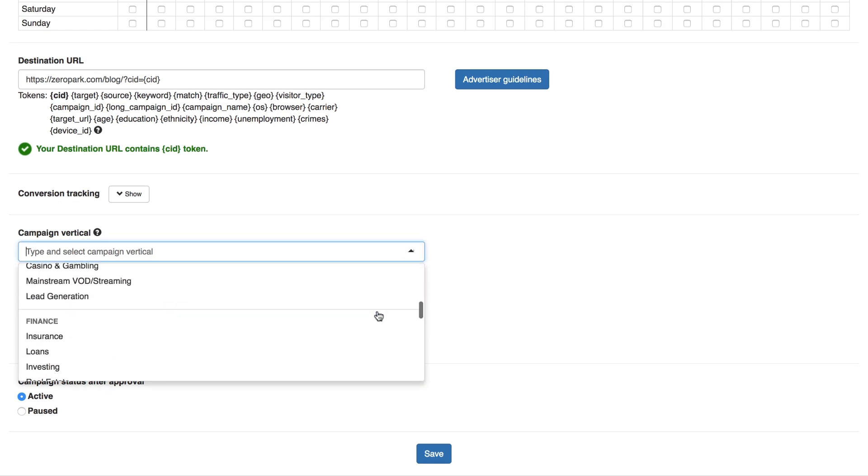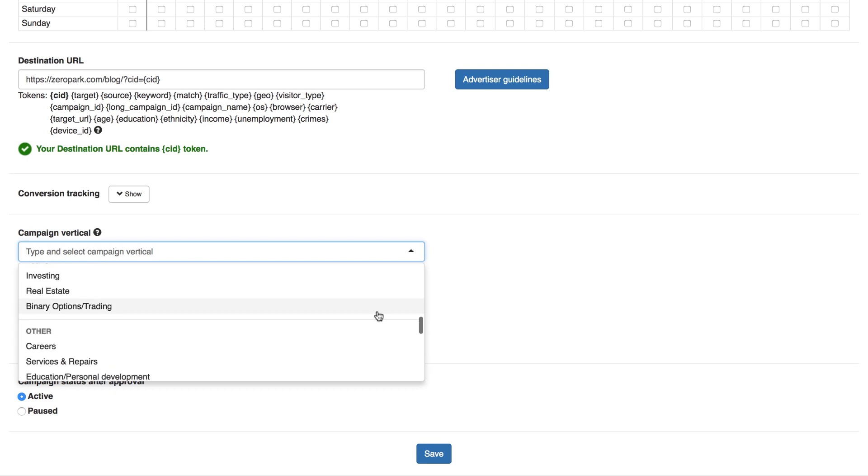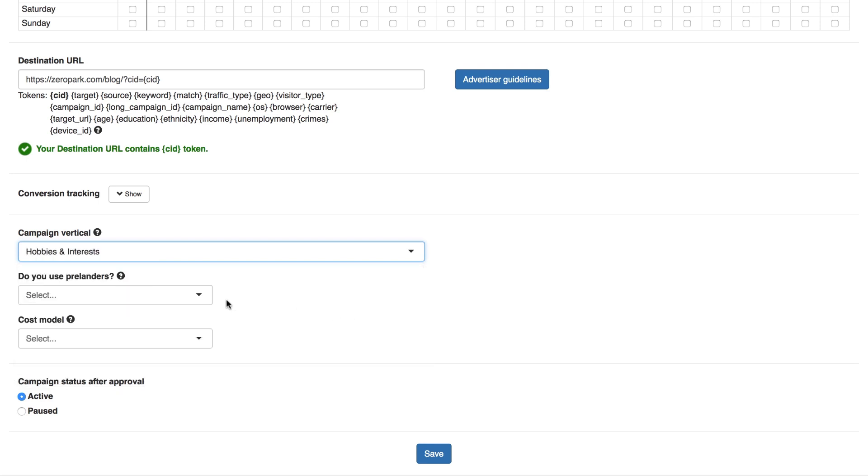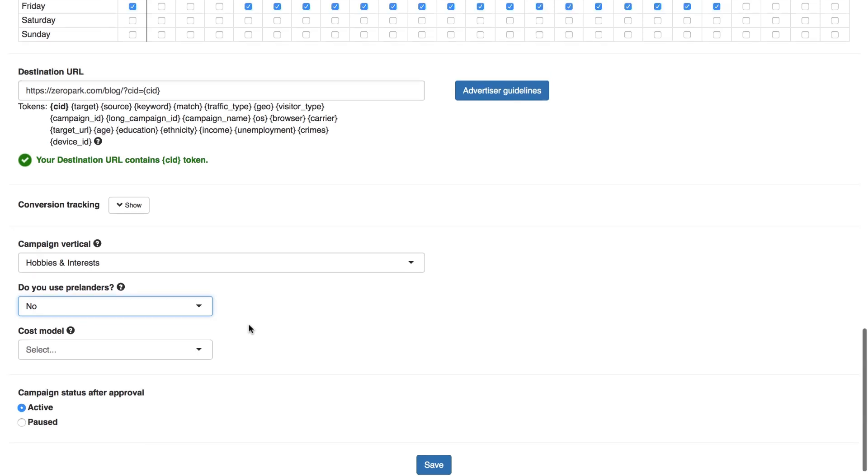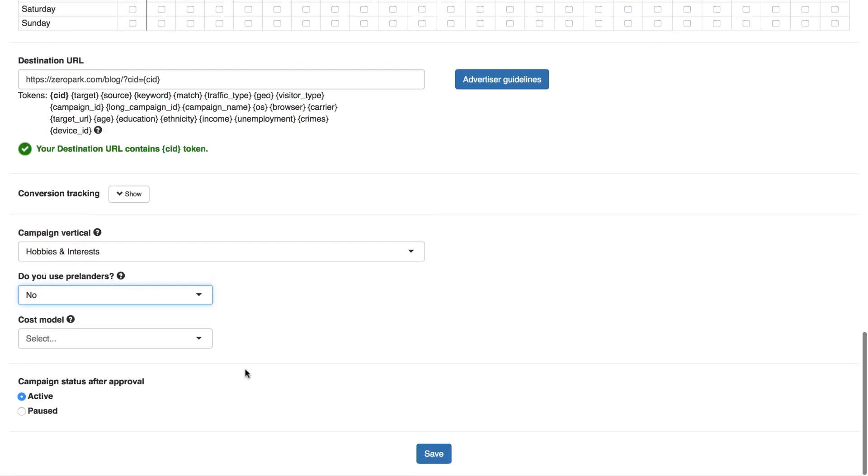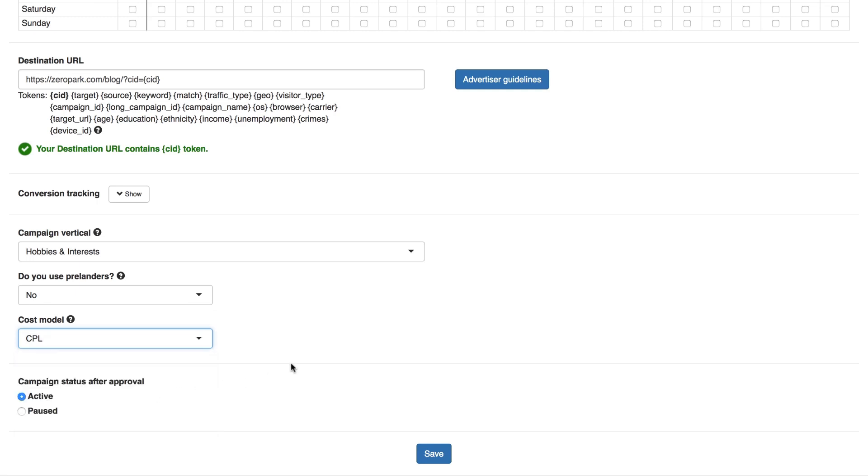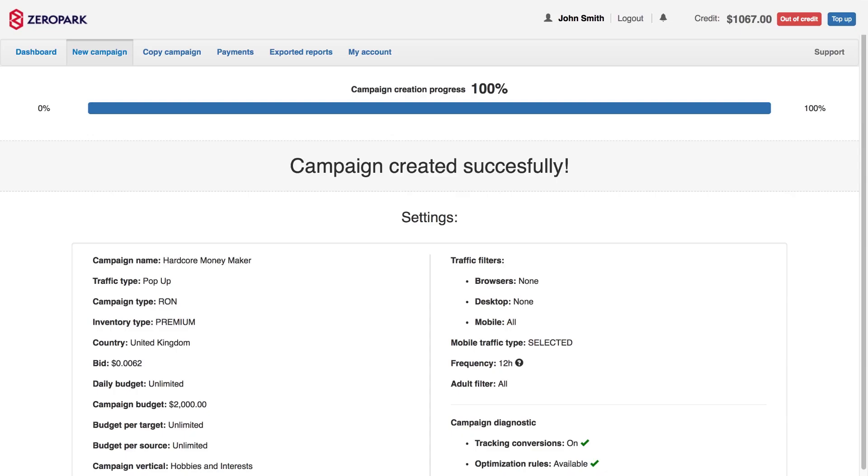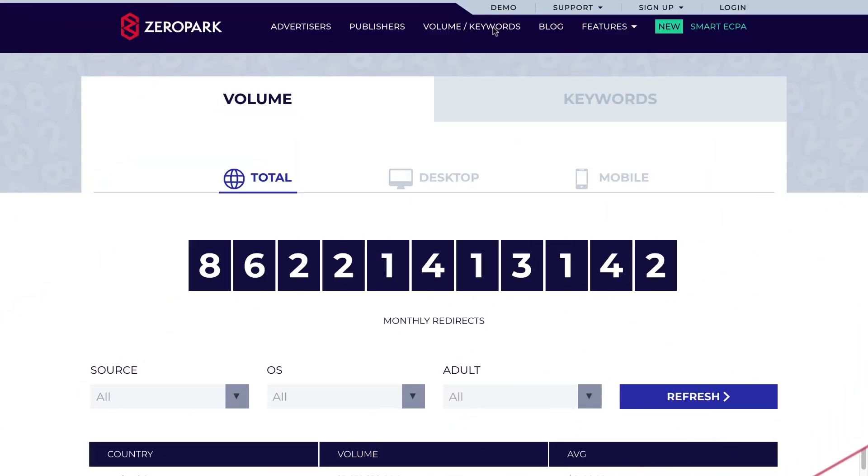Campaign Vertical. You need to specify what type of offer you're promoting, so we can send the best fitting traffic for your campaigns. Then add the information about whether you use a pre-lander and what your cost model is. Finally, select what your campaign status will be once it gets approved by our compliance team. And you're done. The next page will give you a summary of your settings, so you can check what you have done. If it's all good, you can then proceed to the dashboard of your shiny new campaign.